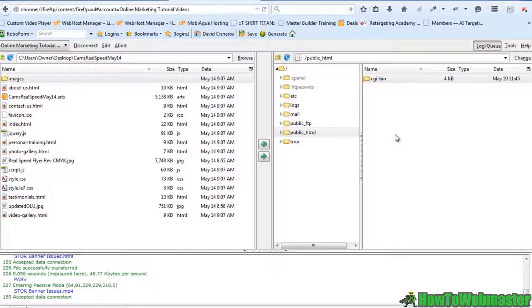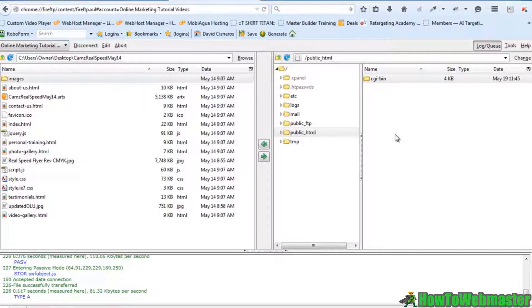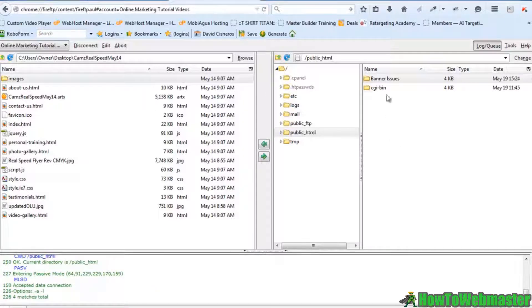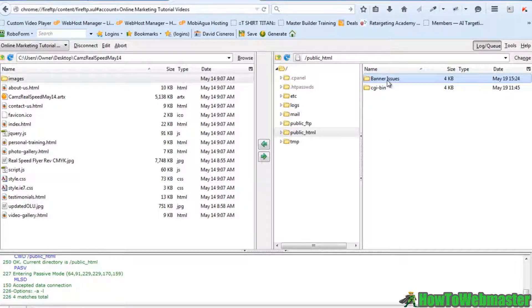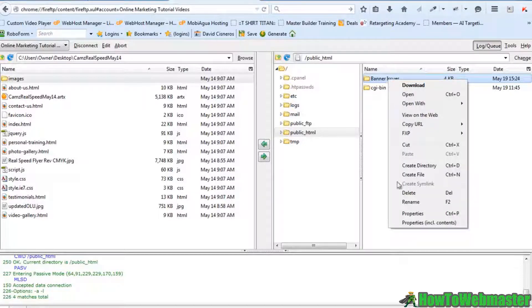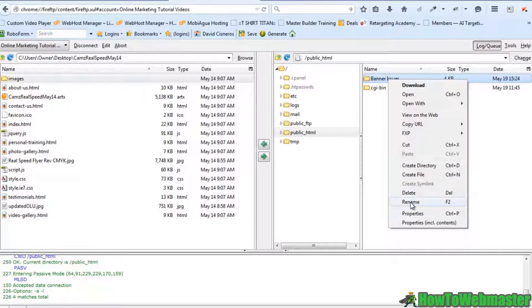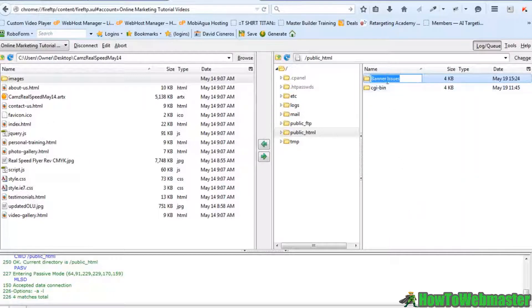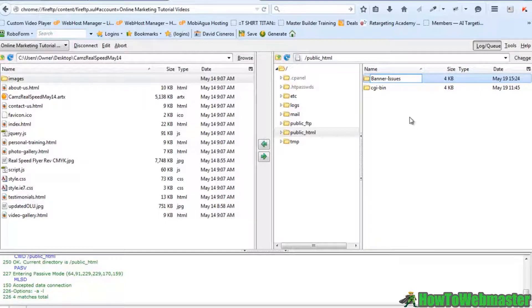I'm going to protect this particular folder here from anybody trying to access it. It's this folder here called banner issues. Matter of fact, let me rename it and we're going to put a little hyphen in there just to clear up any issues.